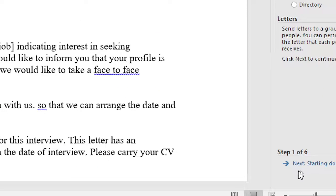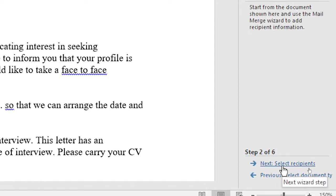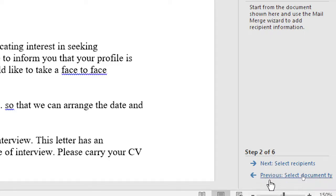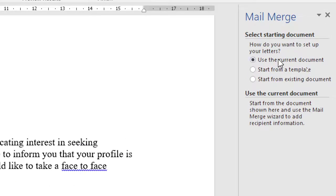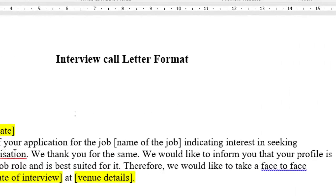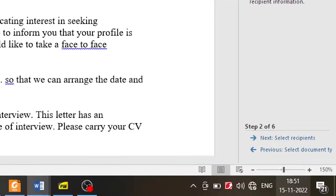I'm going to click on the next step here, that is starting the document. You can always go back and forward by clicking on them. So I'm in step number two and it says select the starting document. As mentioned, use the current document because we have already written the letter. I'm going to go to the next step.